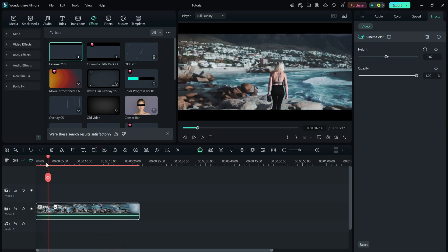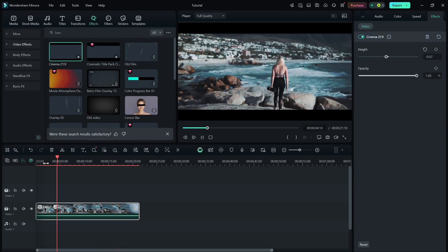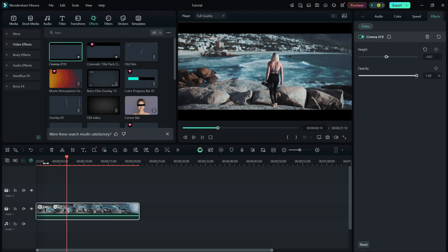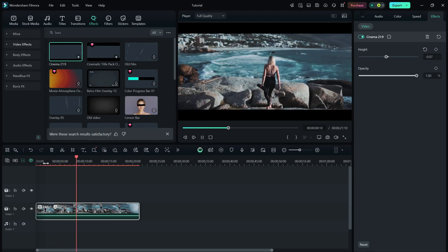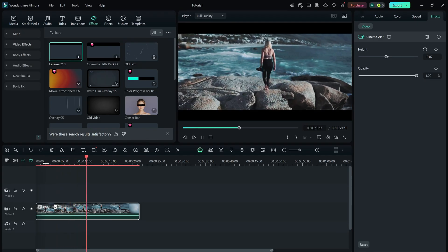Whether you're working on a short film, a vlog, or any creative project, this simple trick can instantly elevate your edit.